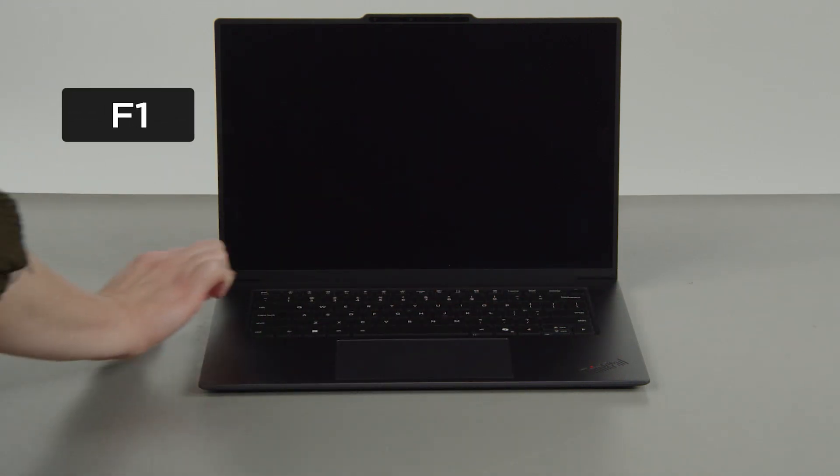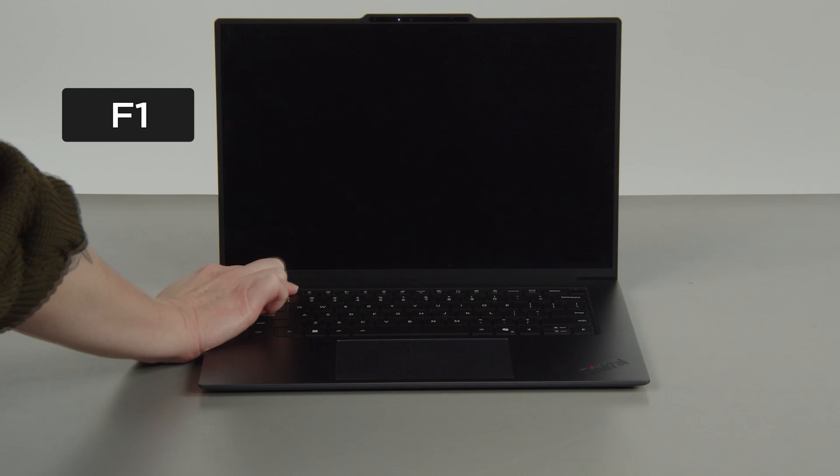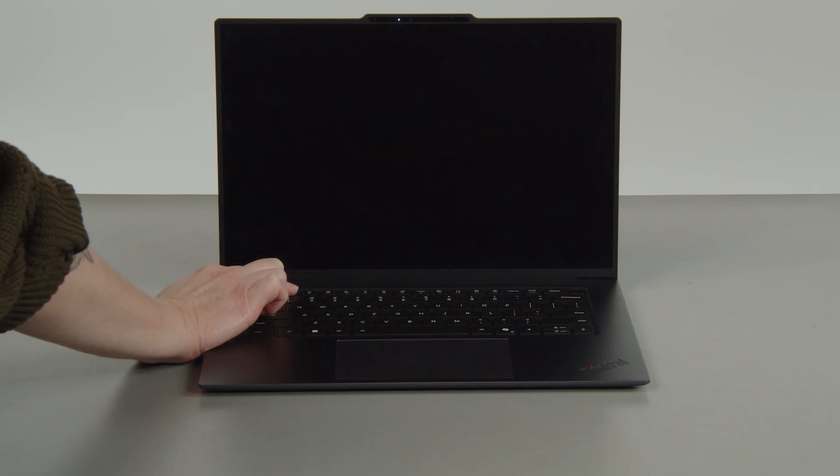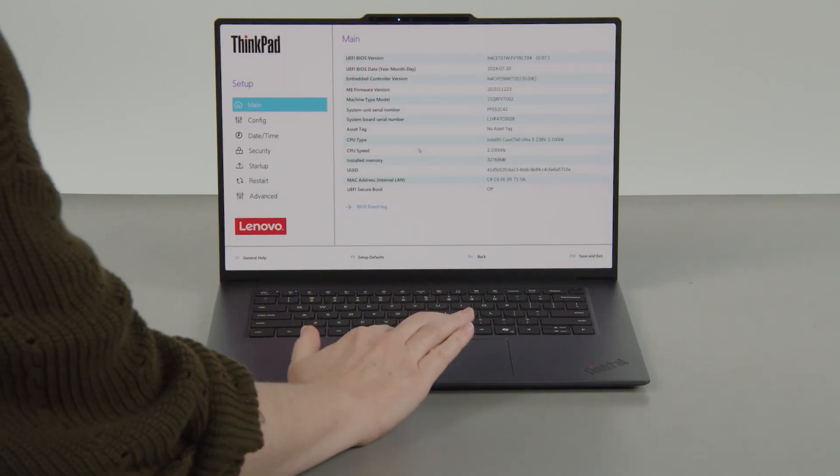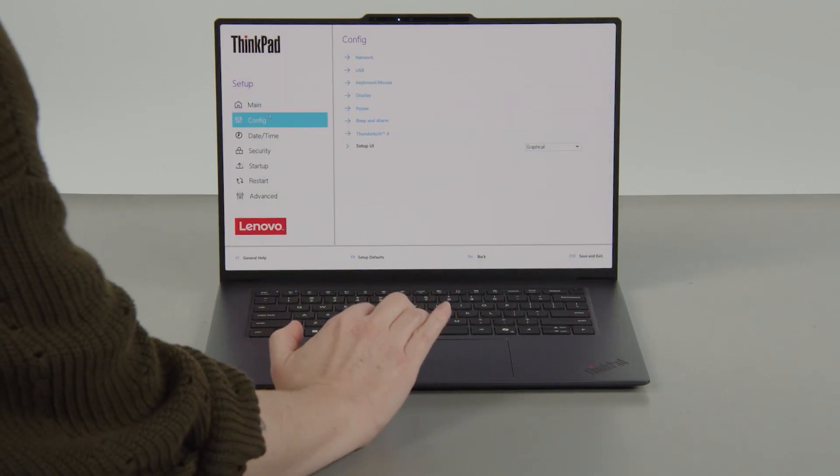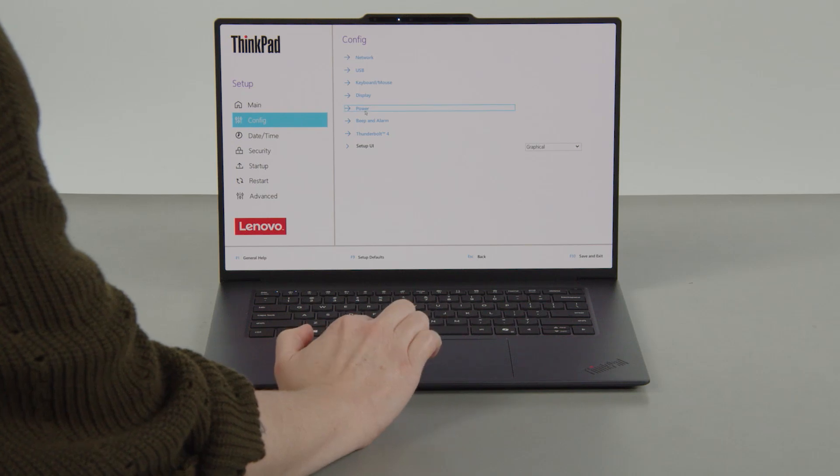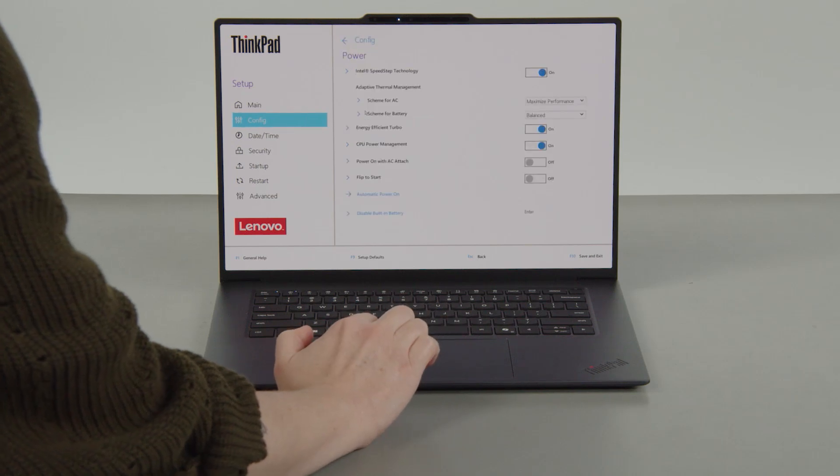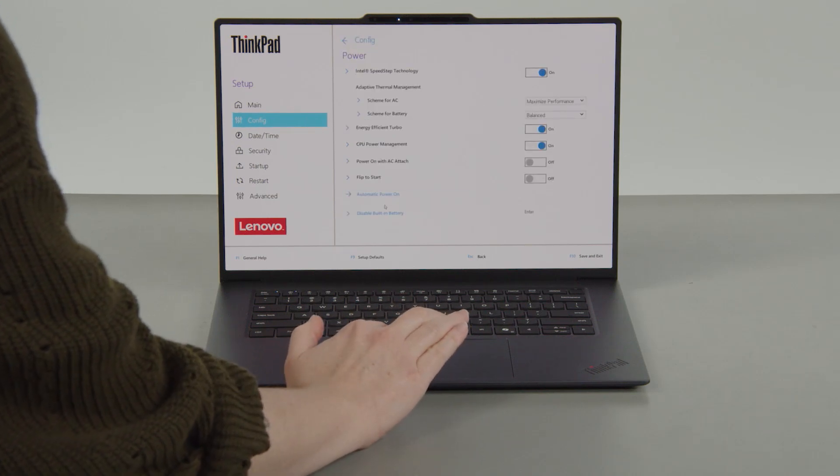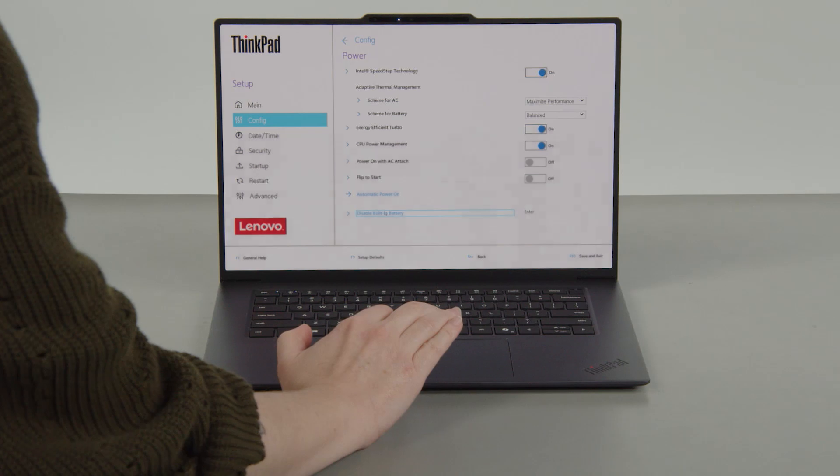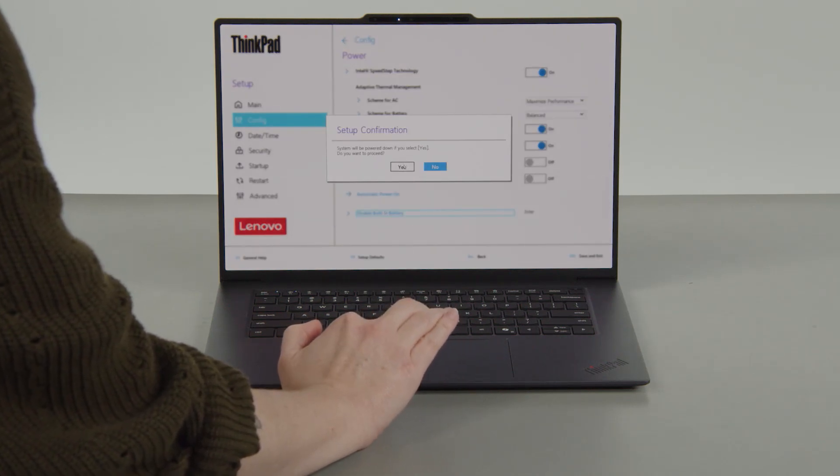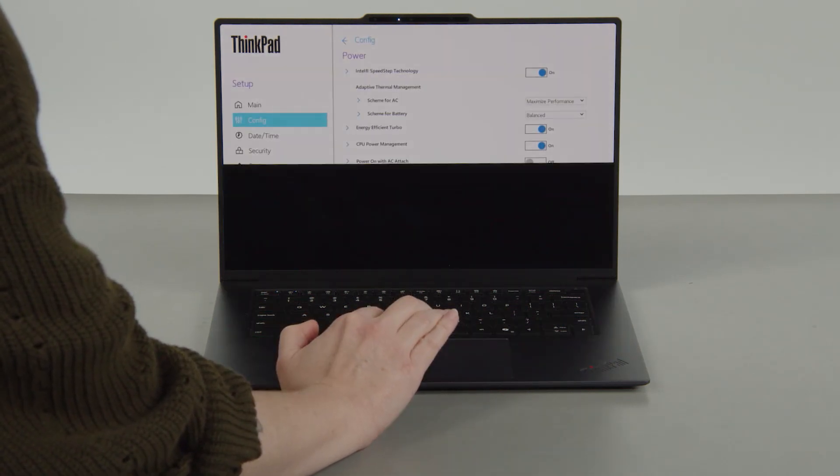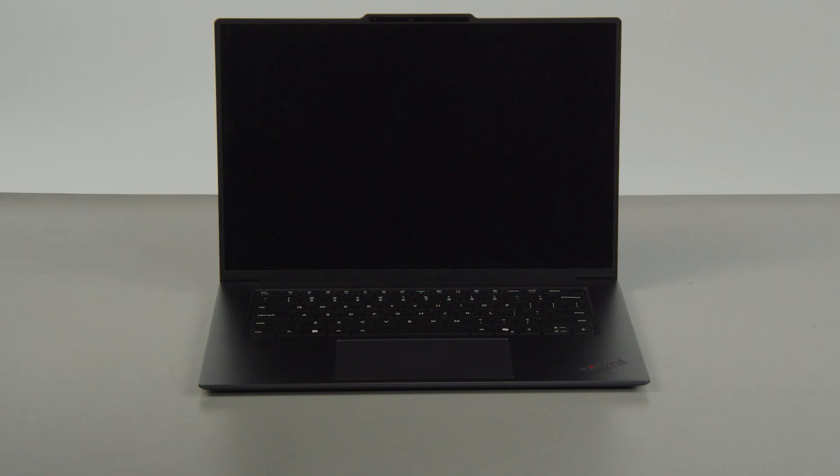Tap the F1 key repeatedly to enter the setup menu. Select the config menu. Select the power menu option. Select the disable built-in battery menu option. Select YES in the confirmation box. The system will shut down and the battery is disabled.